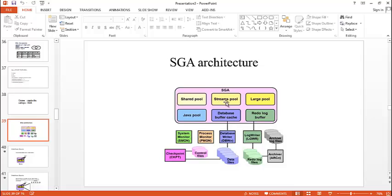And coming to streams pool, it is used by oracle streams to store information required. It is generally used by the oracle stream and none of the users are going to use it.